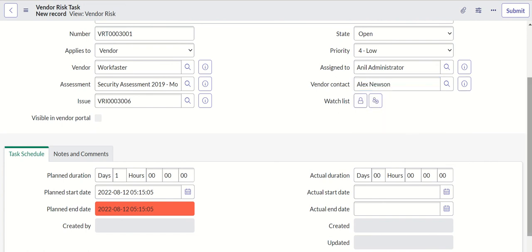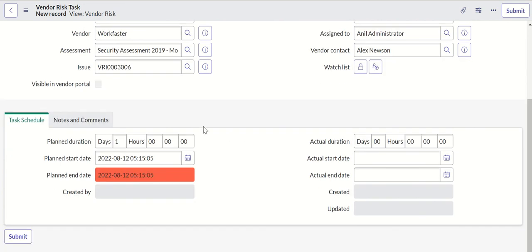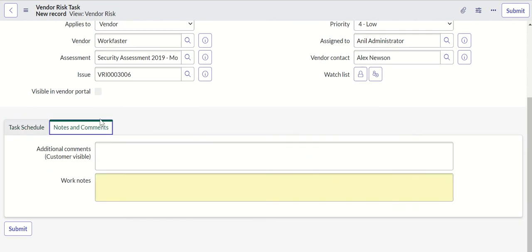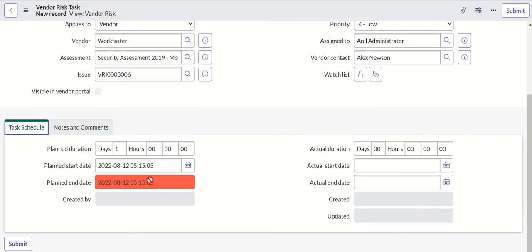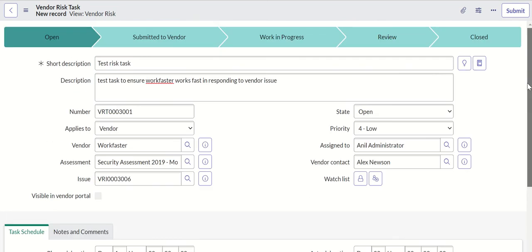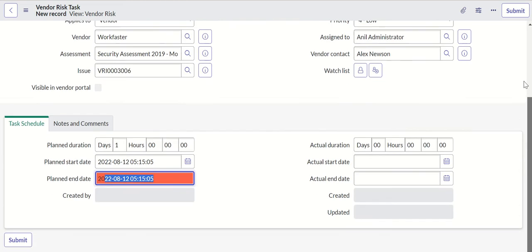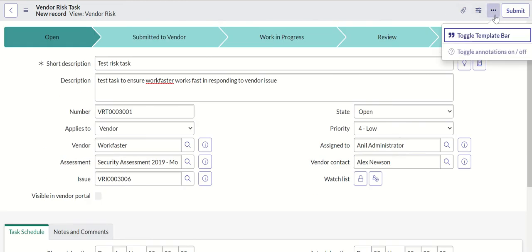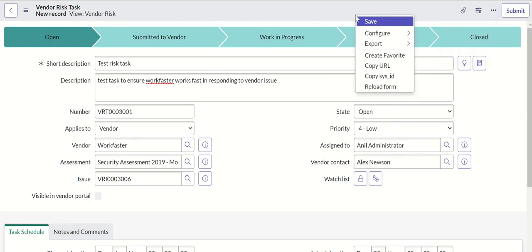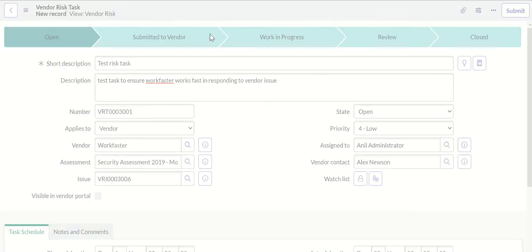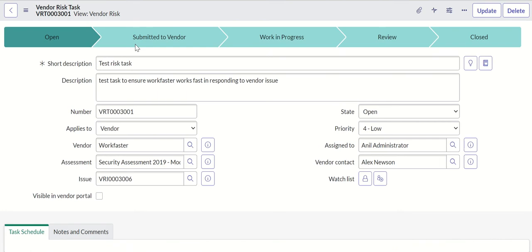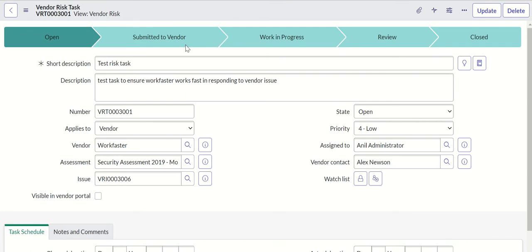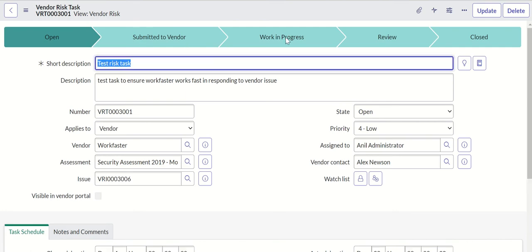Then you have task schedule, notes and comments. So the planned end date is auto-populated again. And then you can submit it or you can also save it.